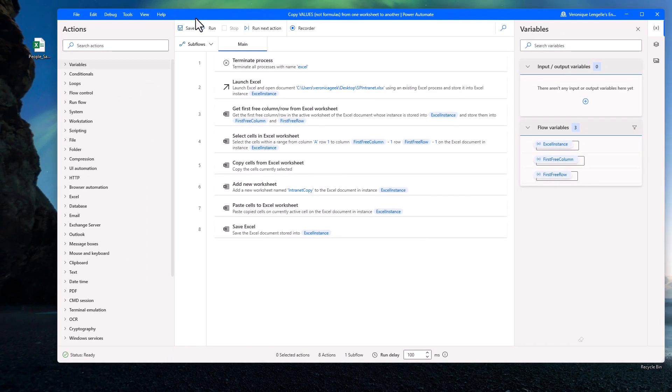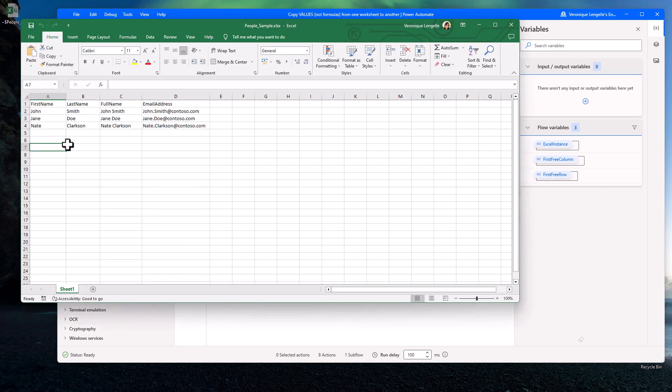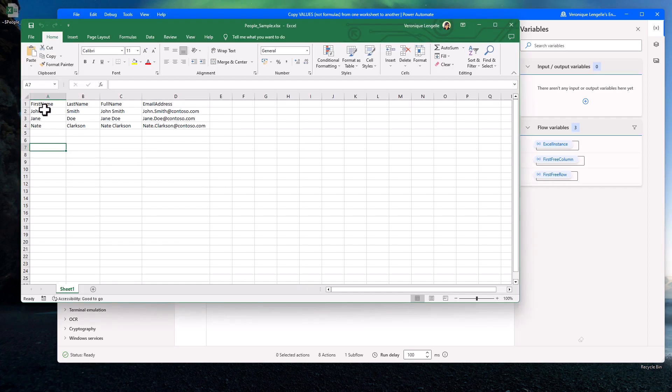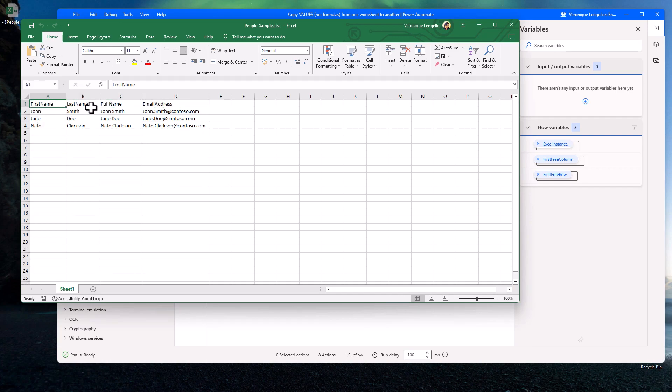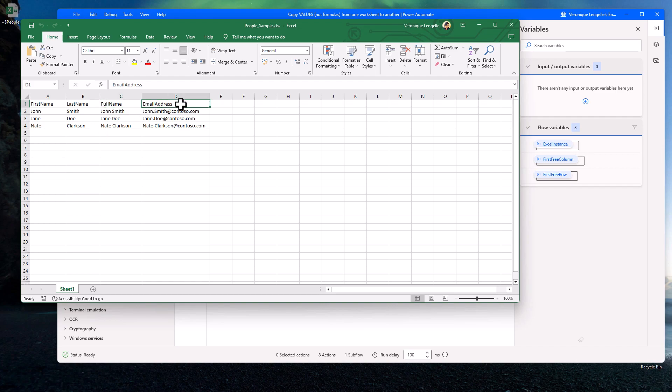Now let me show you the file that we are going to work with. We have four different columns. The first column is the first name, then we have the last name, and the values are just plain text. But then for the full name and the email address, those are formulas. We calculate the values.